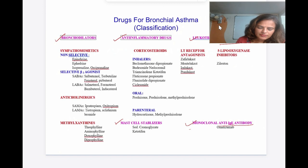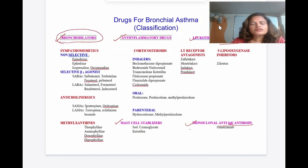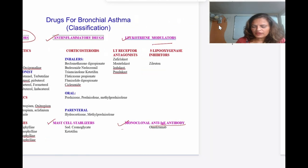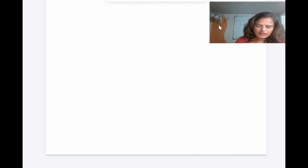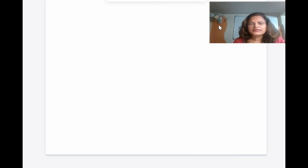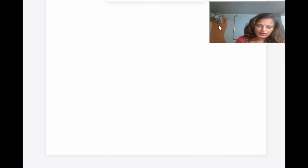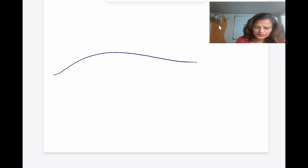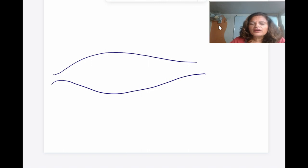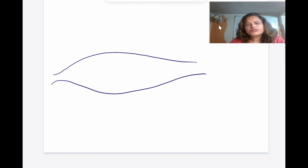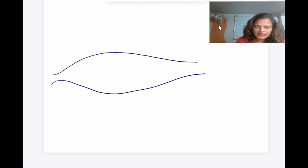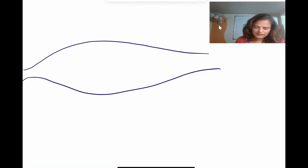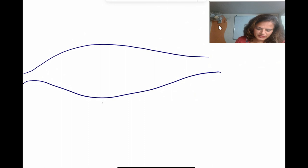For the full detail on pathophysiology of bronchial asthma, check the link in the description box. Today's video is all about bronchodilators. Before starting bronchodilators, you must understand the neurohumoral control of the airway — that is very important. Bronchial tone is mainly controlled by three systems: parasympathetic, sympathetic, and non-adrenergic non-cholinergic. Consider a bronchial smooth muscle — its tone is controlled by all three systems, with parasympathetic being the predominant tone.